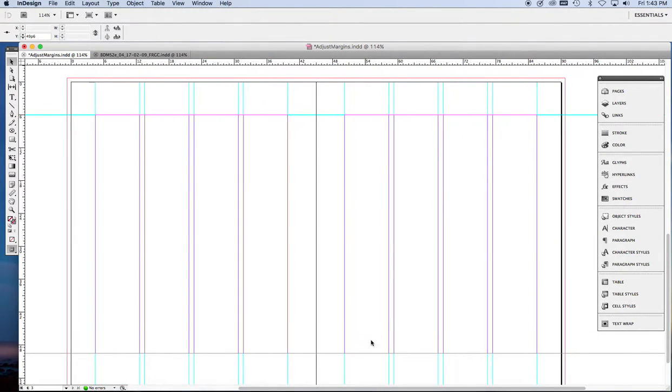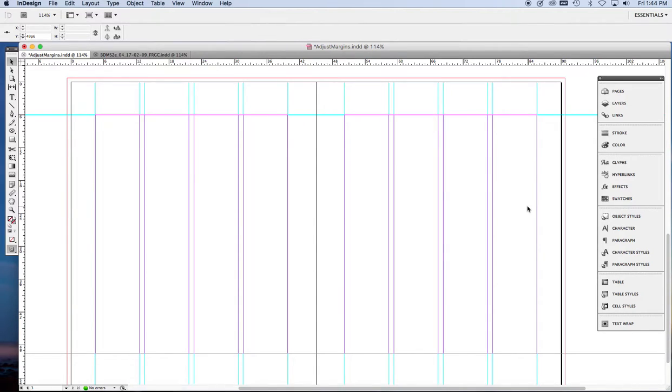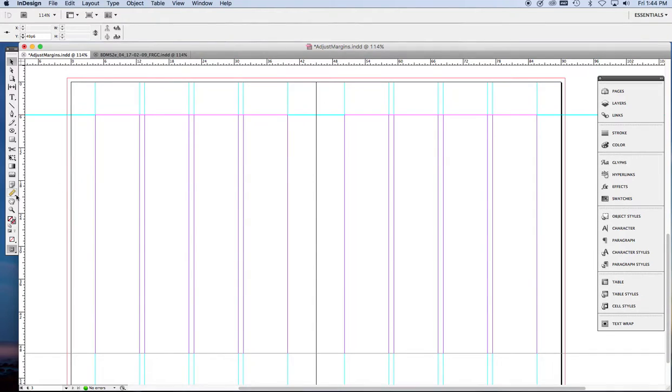Alright, so we want to use three columns for text and this outer column for our notes or captions. And so the outer edge of our text block is going to be right here on this guide that I'm highlighting. So I'm going to get the measure tool.